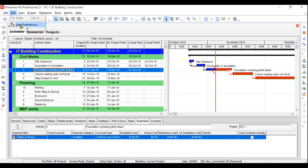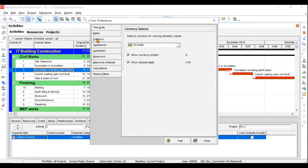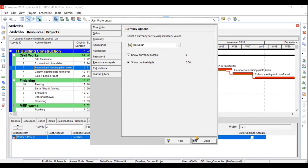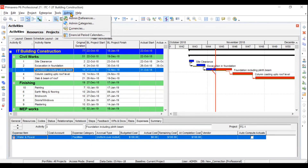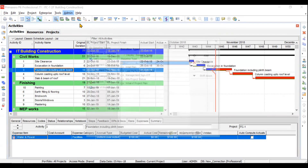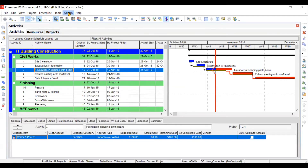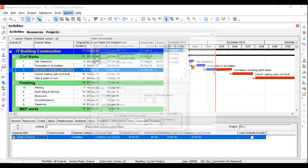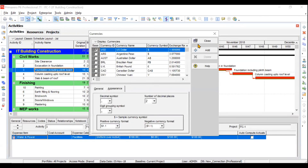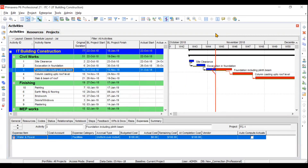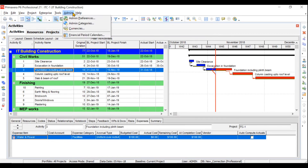Then we'll understand currencies — how to create your own currencies. You can go to User Preferences to see and change the currency option. If you want to add a new currency, go to Admin > Admin Categories > Currencies, where some predefined currencies exist, but you can add new ones as well.